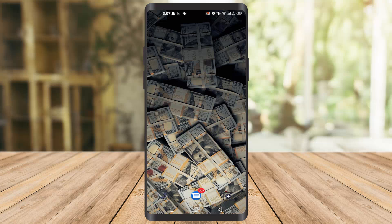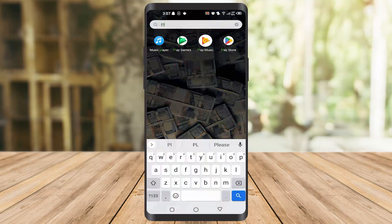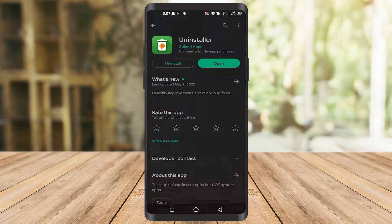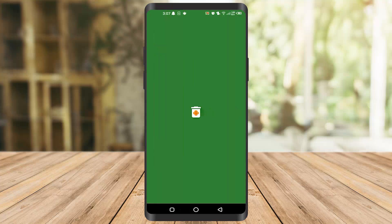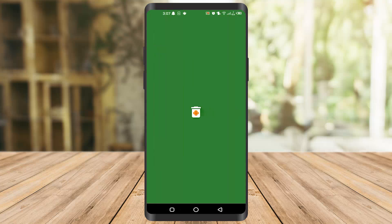What you need to do is go to your phone's Play Store first. Once you go to the Play Store, you have to download this app called Uninstaller. Once you download this app, you can see the open button here — click on it and it will take you to the screen in one to two seconds.